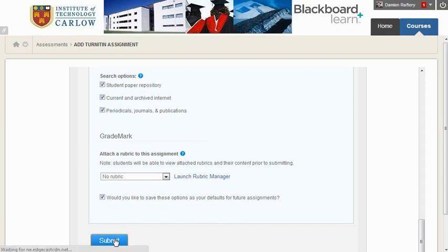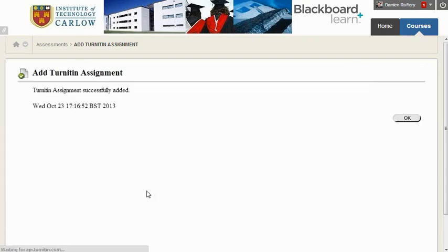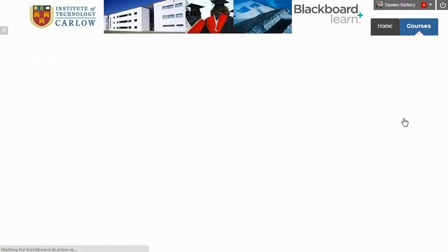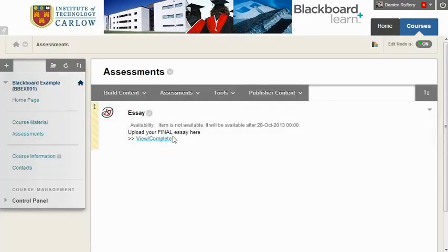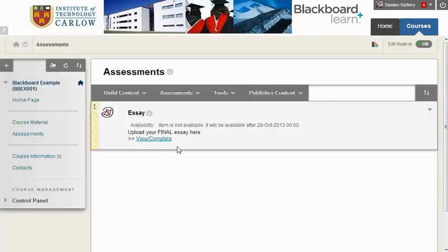Hit submit and this will create the Turnitin assignment. Clicking OK, we now have the Turnitin assignment and it will be available after this time for students.